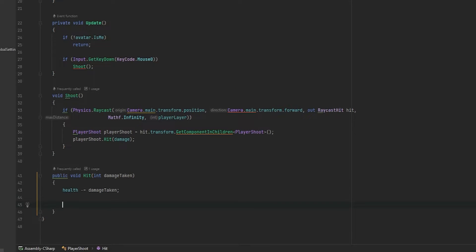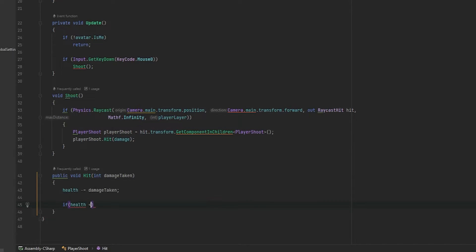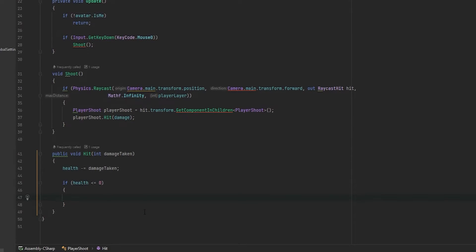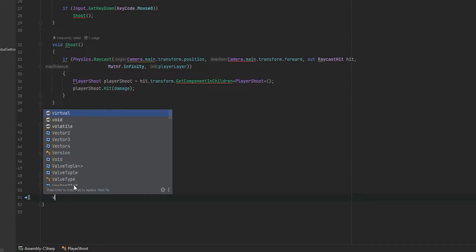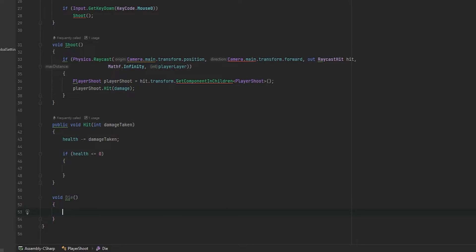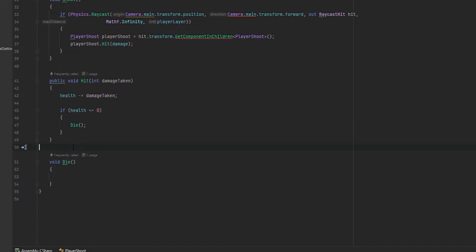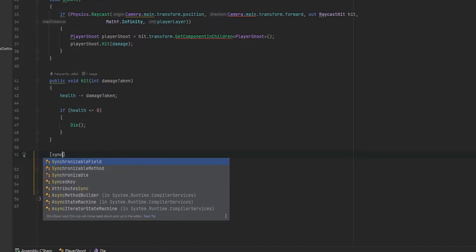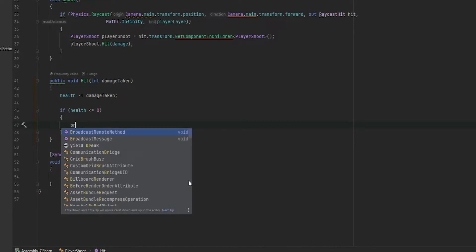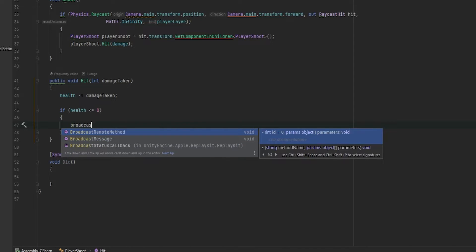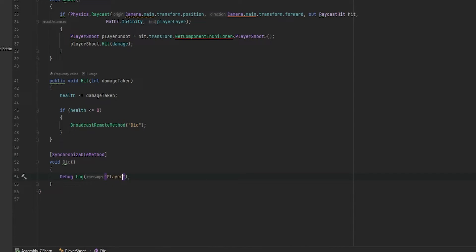Now inside the hit, we can just do health minus equals to damage taken. Now let's check if we are dead. And this is where we're going to do the remote procedure call. So first of all, let's just check if our health goes below or equals to zero. In this case, we'd want to have the player die. So now let's make a void die, which is the function that's going to be called when we die. And well, normally we would call die from here, like so. However, this isn't how remote procedure calls work. We, above the remote procedure call, what we want to do is we want to make this a synchronizable method. This means that it is now a remote procedure that we can invoke. And now instead of calling it like this, we've got to use one of the following methods. Now in my case, I'm going to use broadcast remote method and then just put in die as a string. And it will automatically know to refer to this. In here, we can just debug dot log and say player died to check that this works.